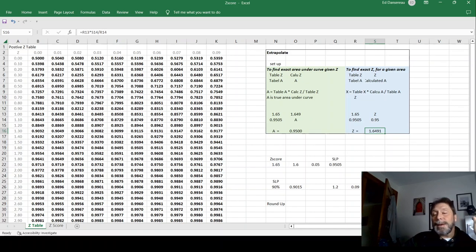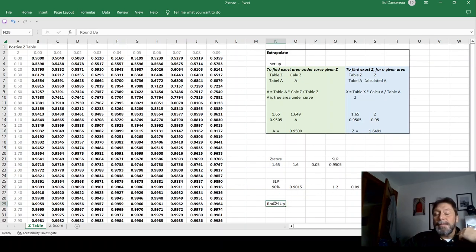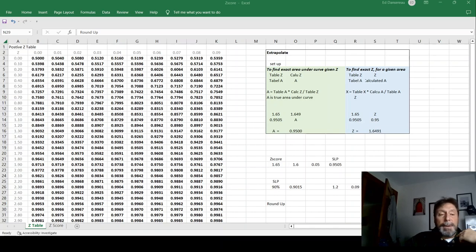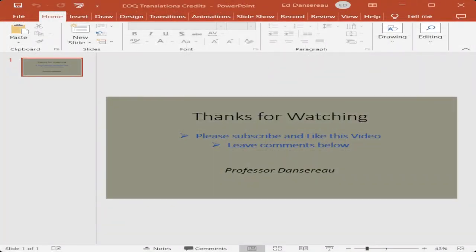But we're not going to do that. Let's just round up to the next one, make life easy. So I hope that helped everybody out. And let me know what you think. Thank you.